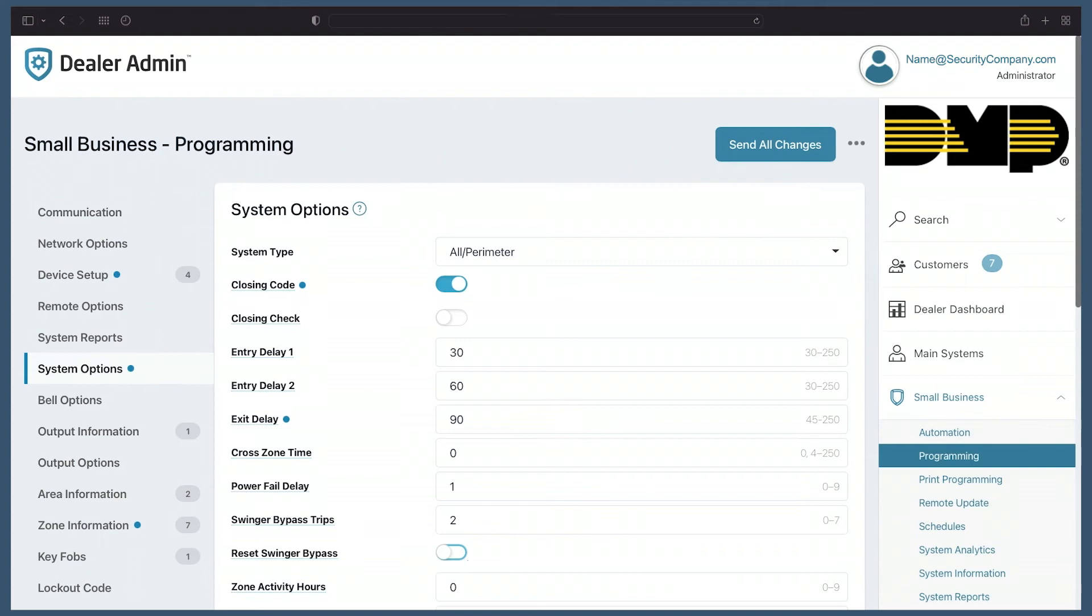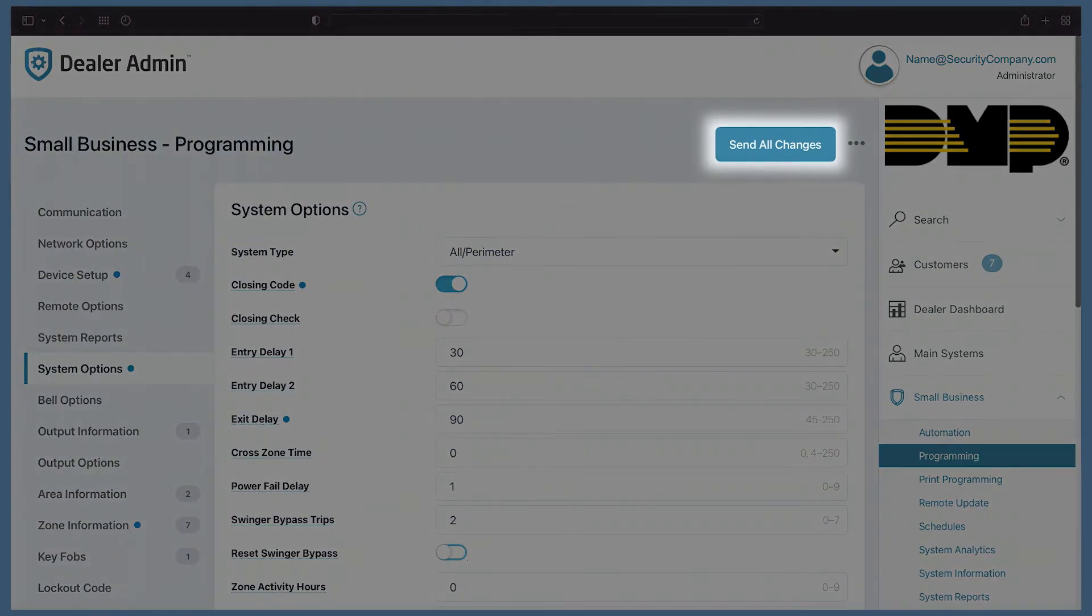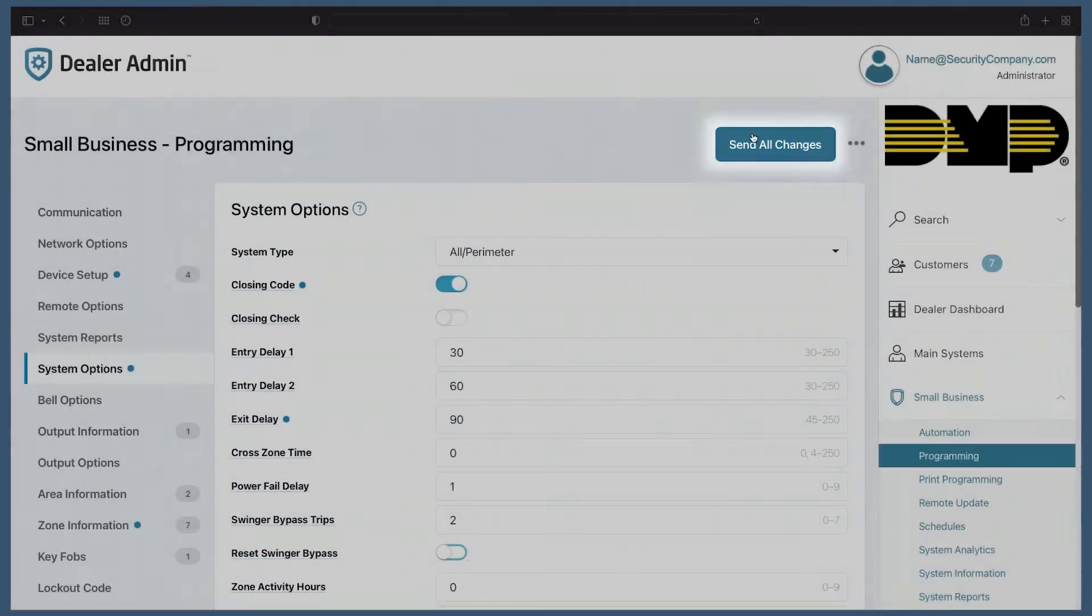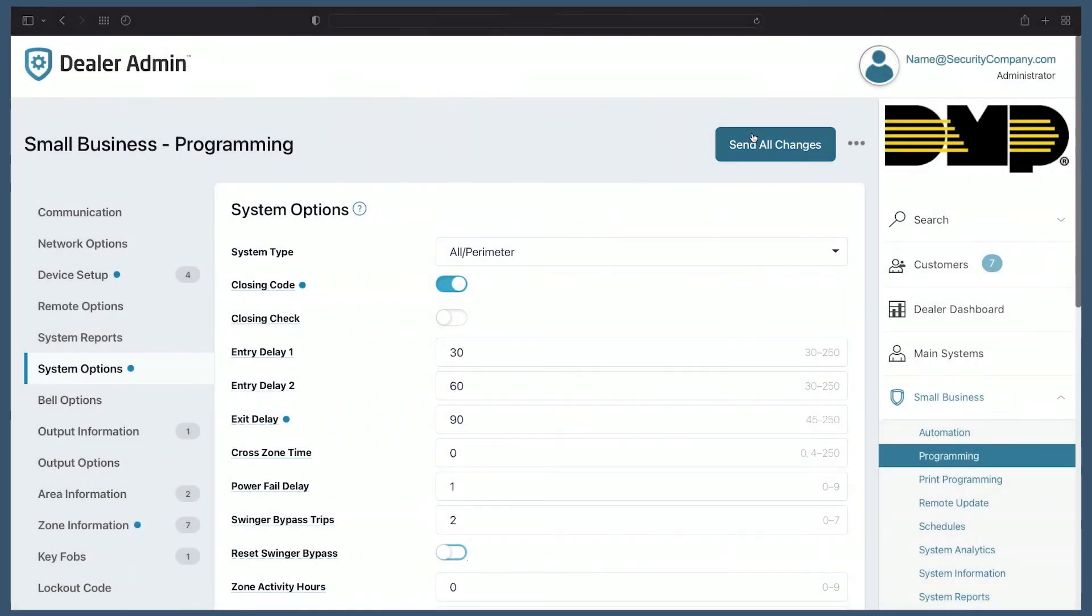After you've made any programming changes, you'll see the all new send all changes button up at the top. Selecting this will send any changes made in programming to the panel.